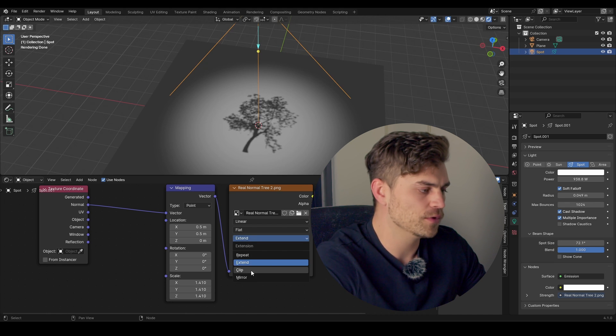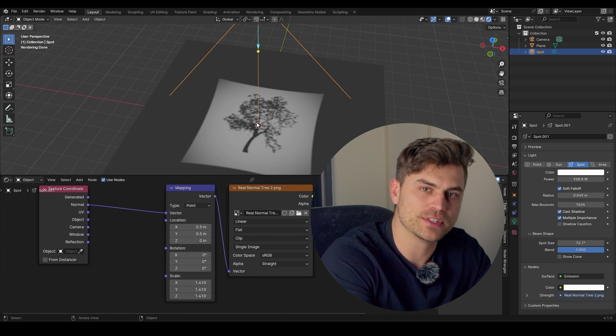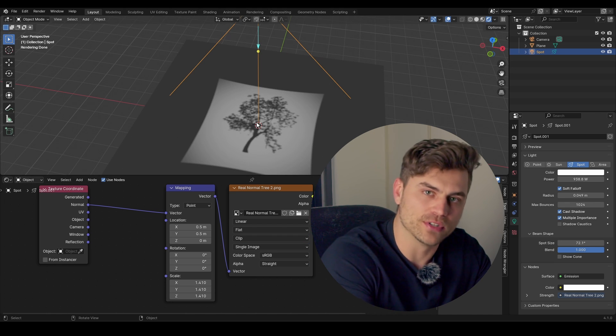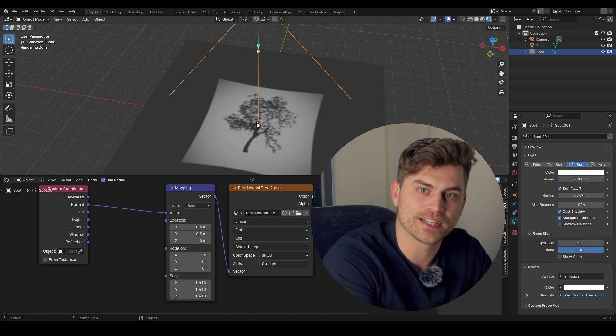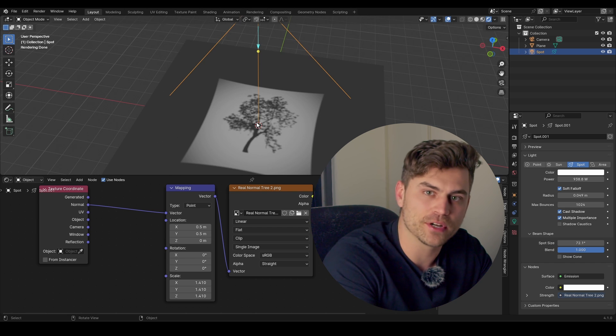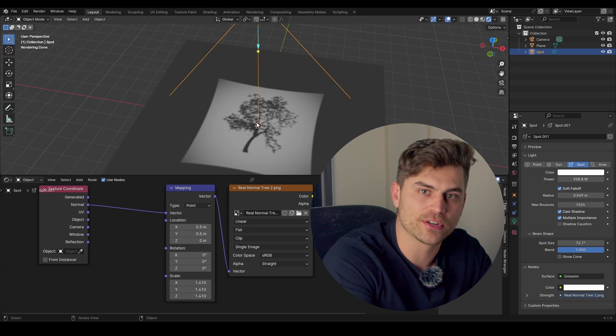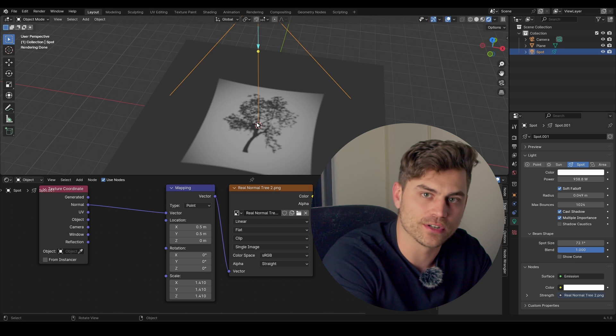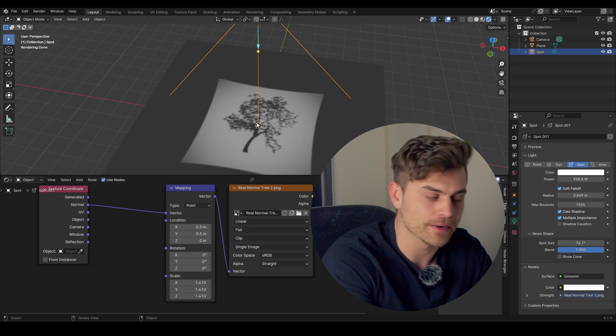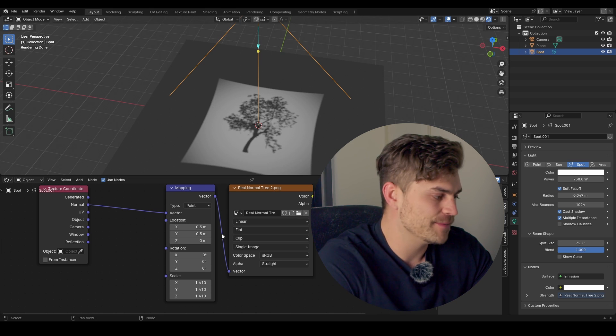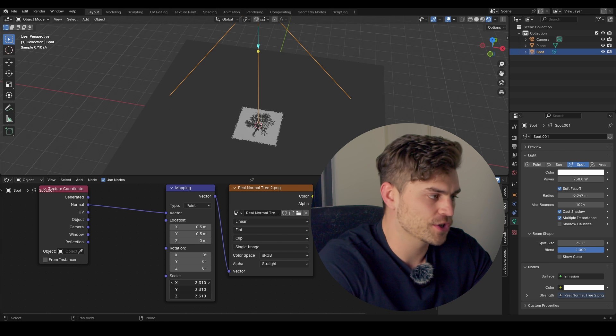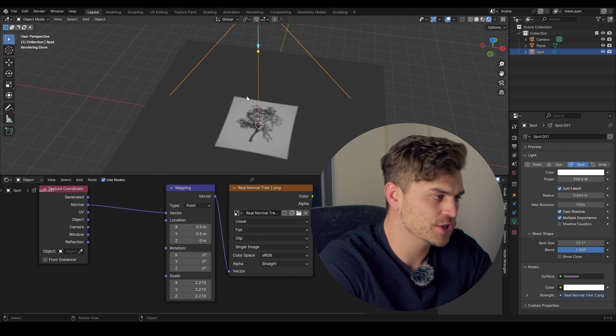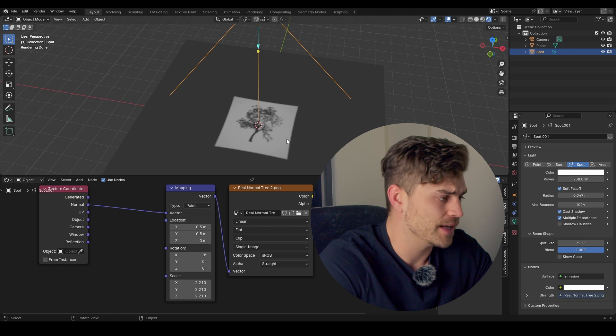We can also set it to Clip. And Clip basically means that it uses the image that we input directly. And this, naturally, is a rectangular image, because it is impossible in any program to render out a circular image. It is always going to be square. And Clip basically makes sure that we use that image.